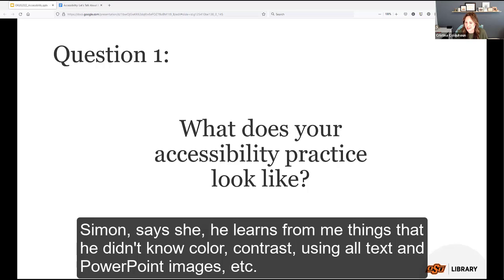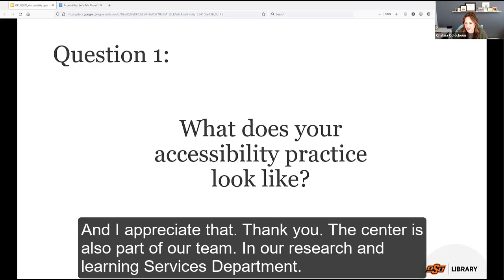Simon says he learns things he didn't know — color contrast, using alt text in PowerPoint images, etc. Simon is also part of the Research and Learning Services team.